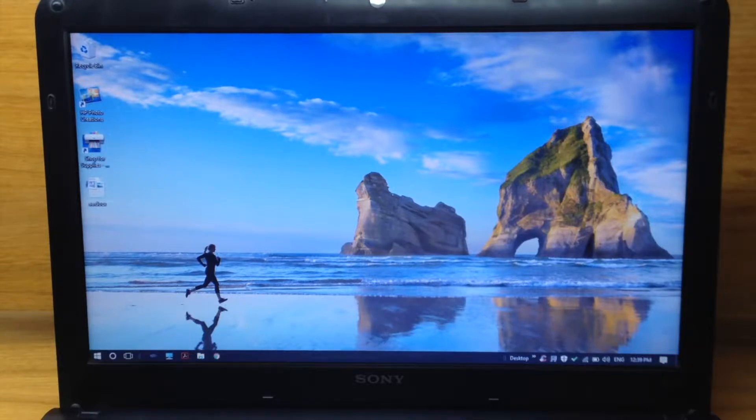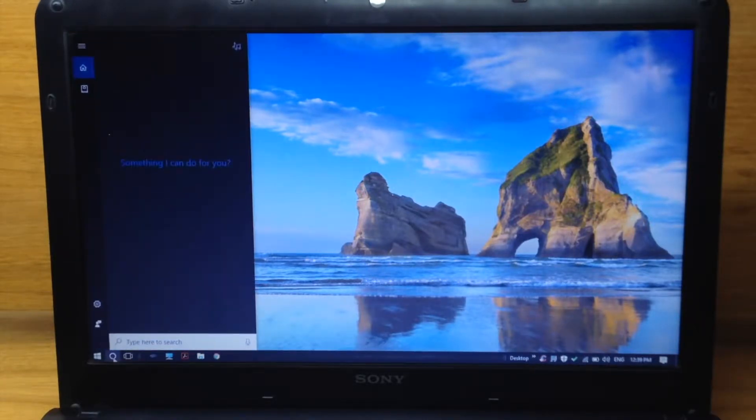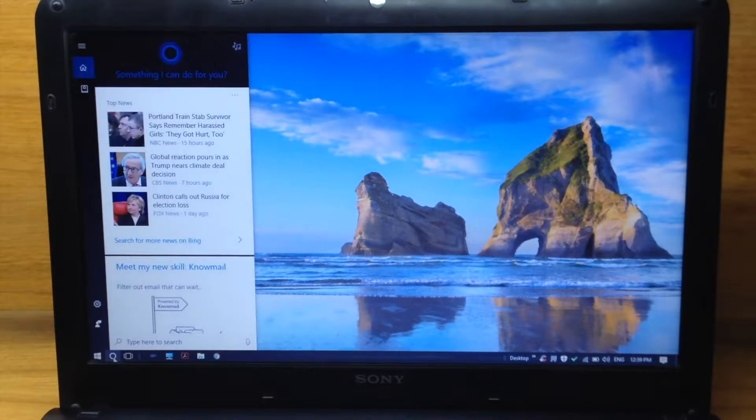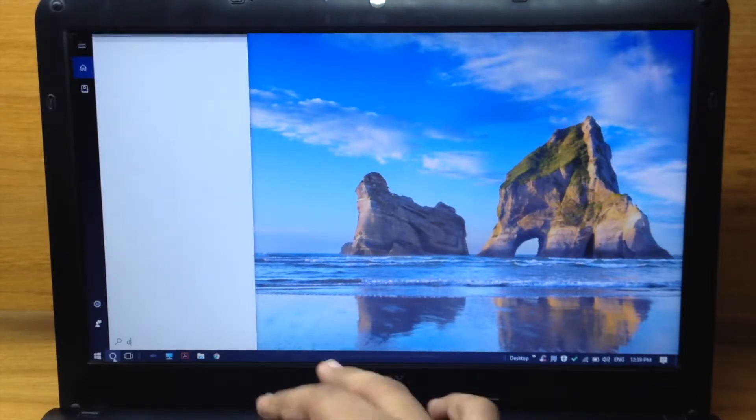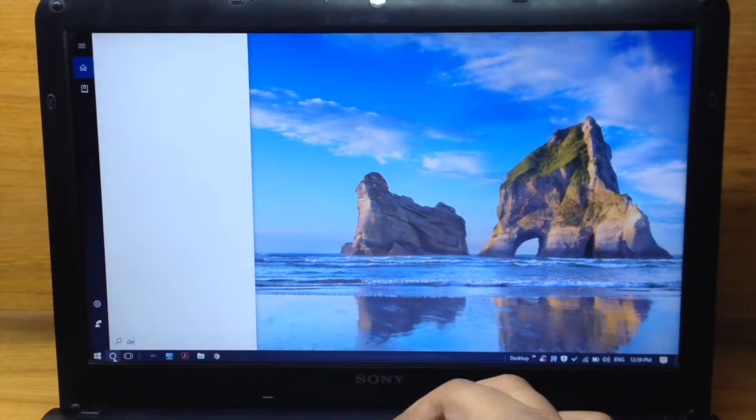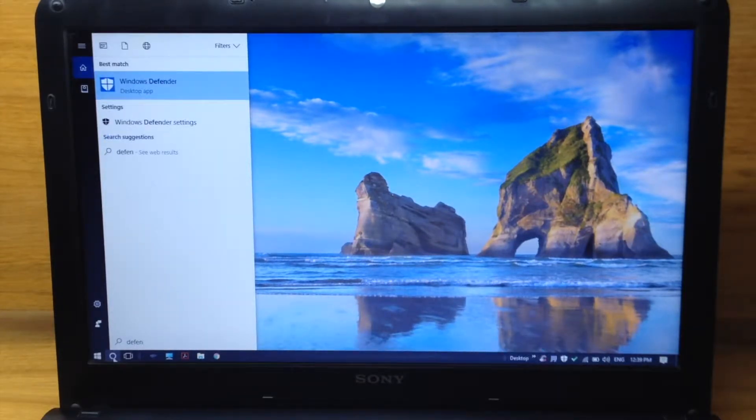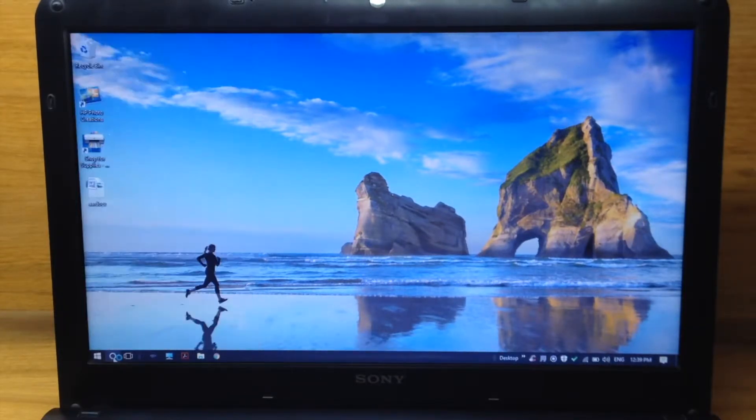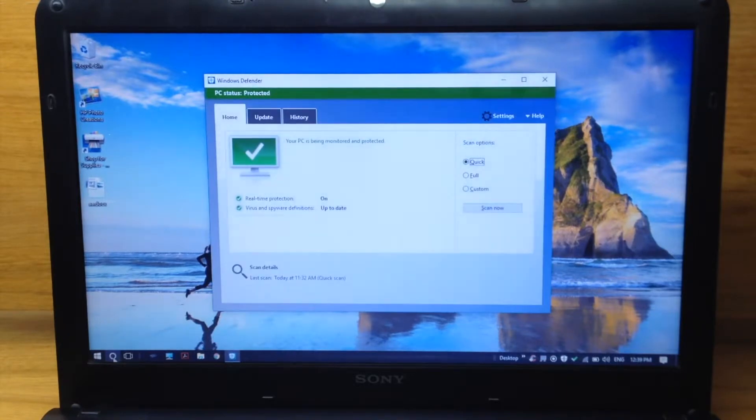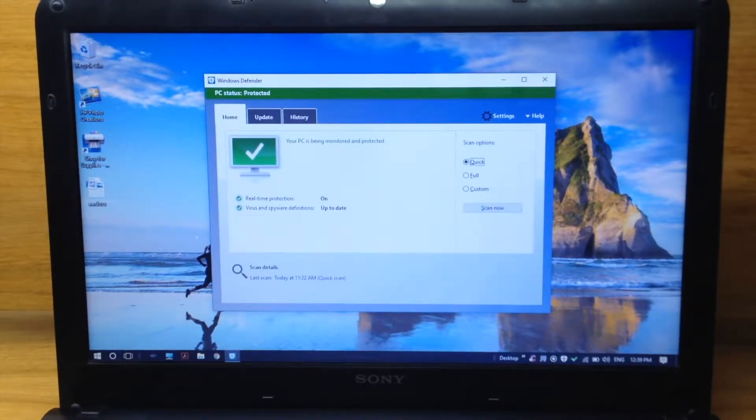Hey guys, what's up? This is Shubham, and today we'll find which is the best antivirus for Windows 10. In Windows 10, there is a built-in antivirus known as Windows Defender. It is the default Windows 10 antivirus program.